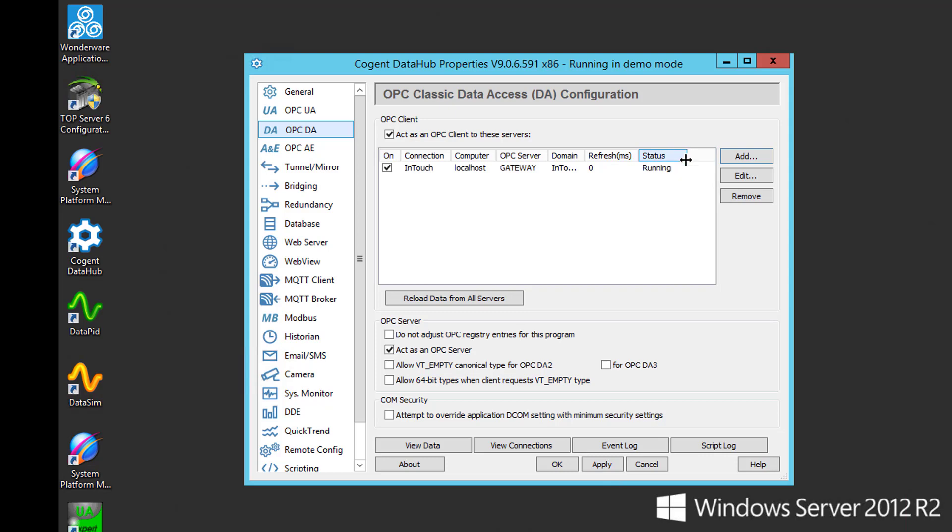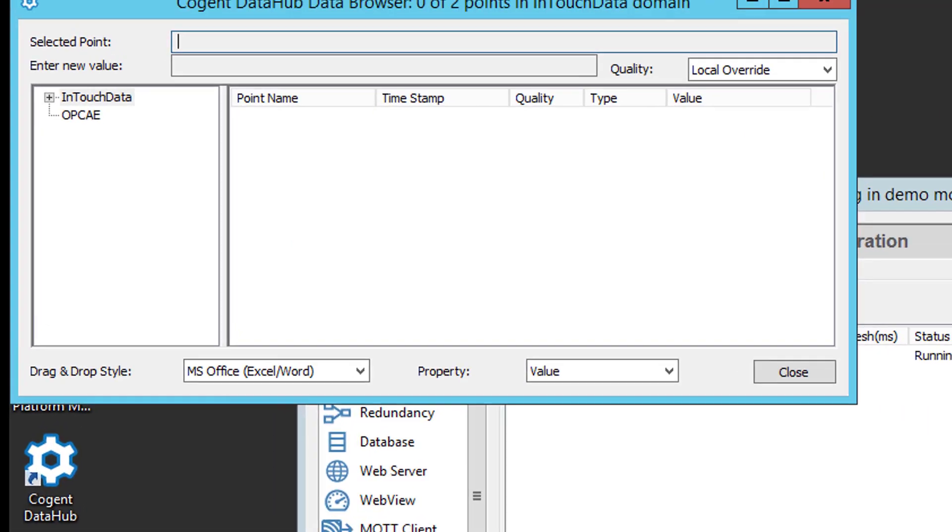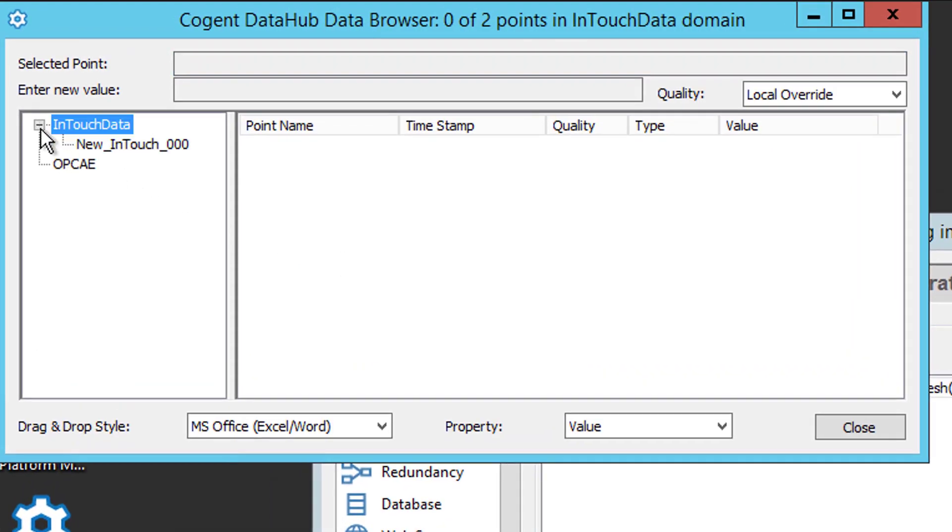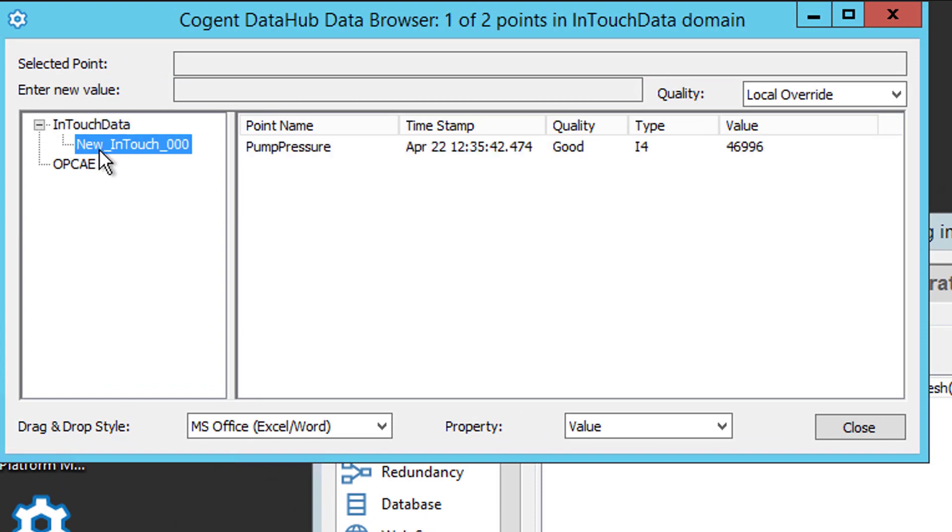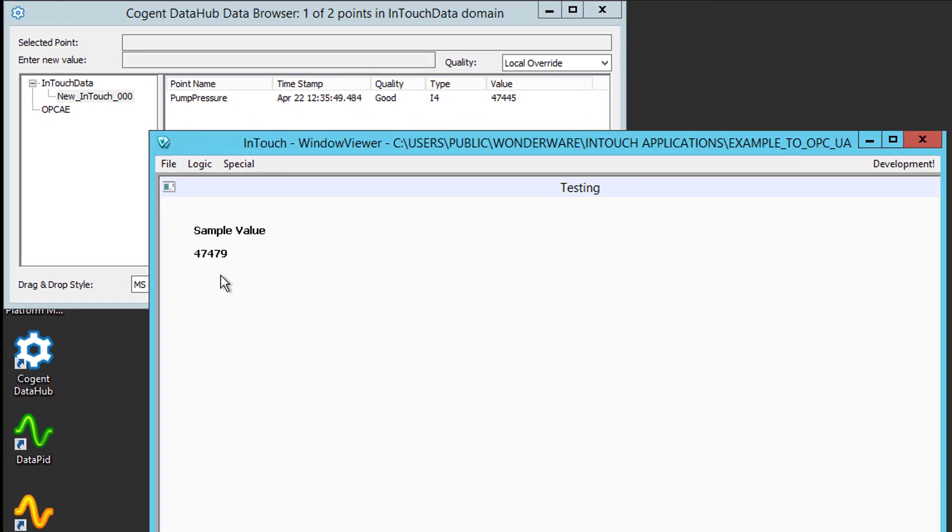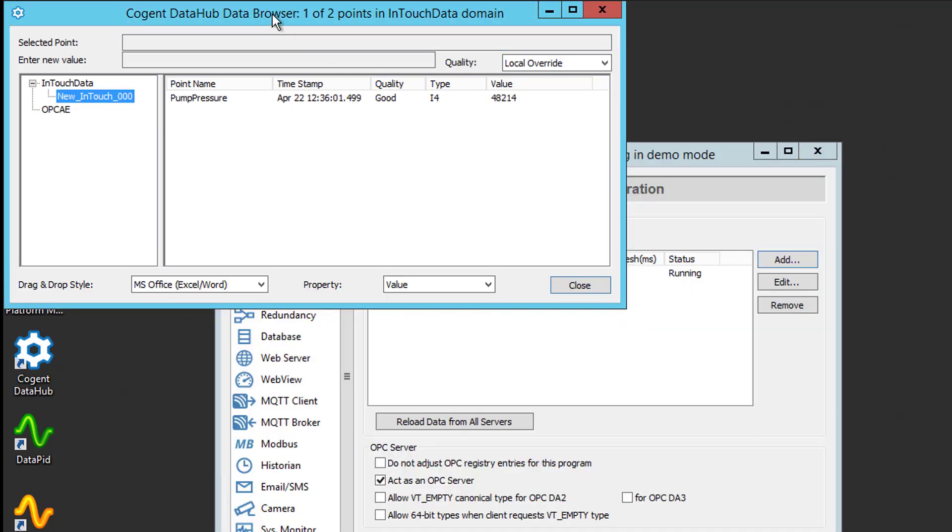Then I want to click the Apply button to make those changes take effect in the runtime. And you can see my status up there for that client connection has just changed to running. So we're good to go there. Now I can confirm that we're accessing the data for the pump pressure item in my InTouch application by clicking View Data. Expand my data domain. Go to my connection. You'll see that that value is changing with good quality. I can go back. I can go to my window viewer InTouch and show the value is changing there as well. So that matches up there. Slightly different update rates. So that shows that we're successfully accessing the data from our InTouch project in DataHub.